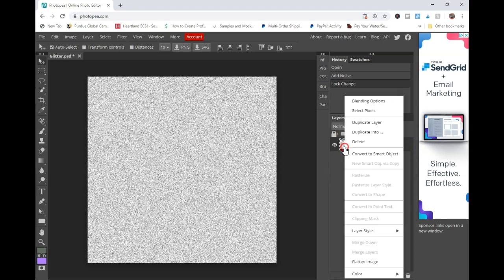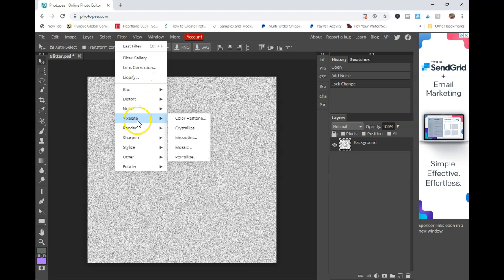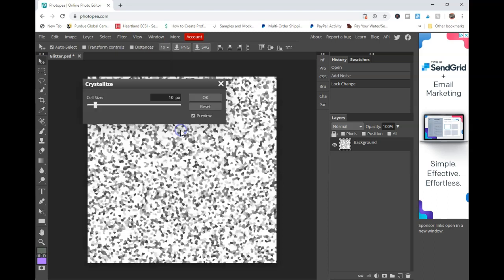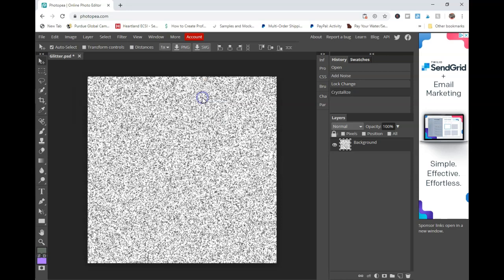You're going to unlock your background, go to blending options. Oh, I'm sorry, I missed a step. Go to Pixelate and Crystallize. Here you want to get your desired glitter shape. So I like to do a smaller cell count. I usually do three. I think that's as low as you can go. And you can see that our glitter pattern is starting to take shape.